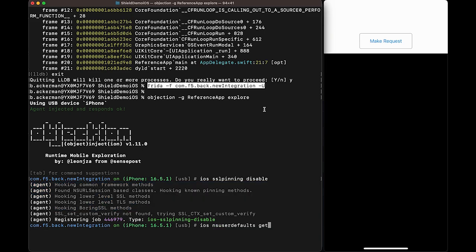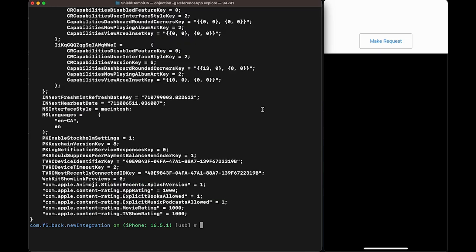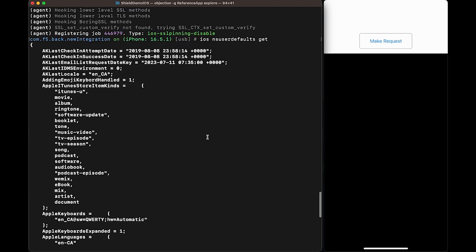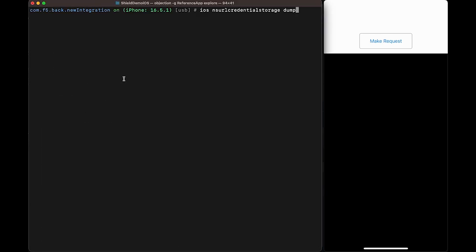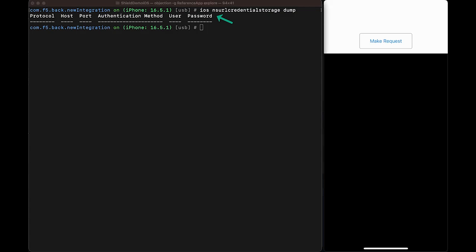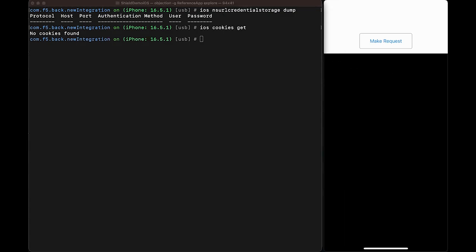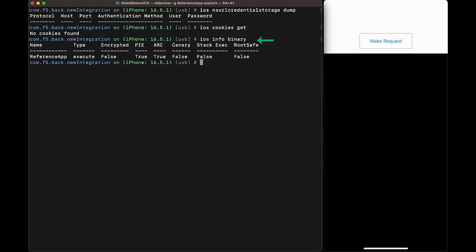These attack tools allow you to easily dump sensitive information from a vulnerable app such as displaying the NS user defaults for the application, NSURL credential storage, inspecting cookies if a web view was present, and view all the different libraries that link with this app. We can also see how vulnerable this application is prior to applying the mobile app shield.